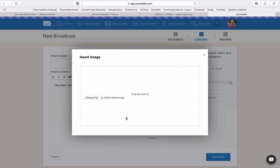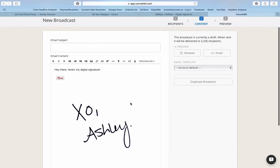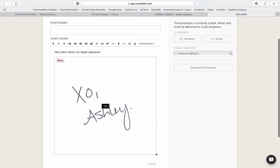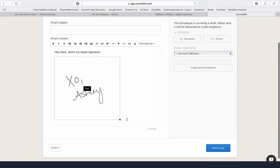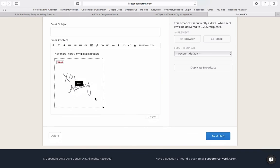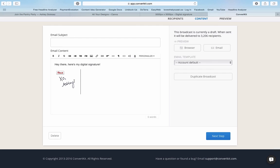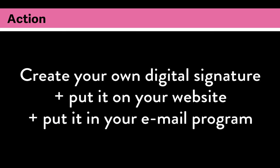You can resize that if you have the paid version of Canva, you can resize it if you want to kind of take out this white space on the top or bottom, but we can go in and we can resize this and make it as big or as small as we want to in our email program. And when we send it out, that is what it's going to look like.